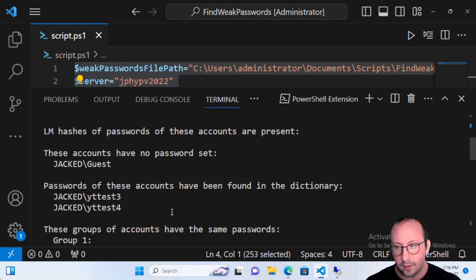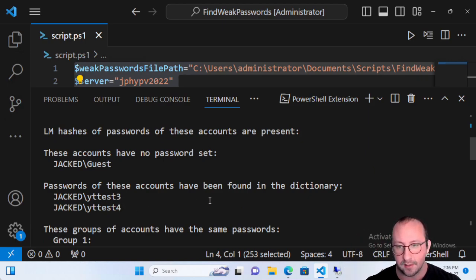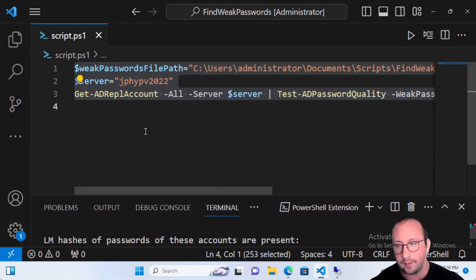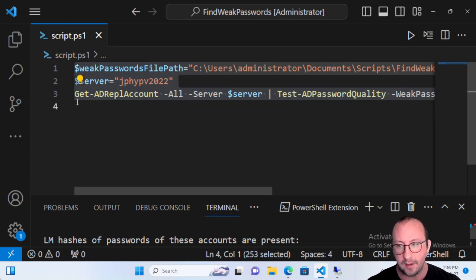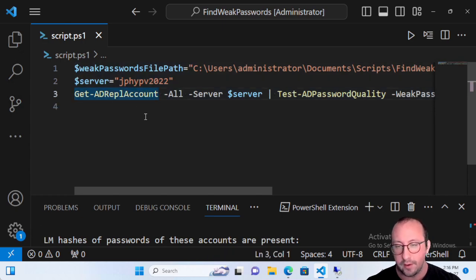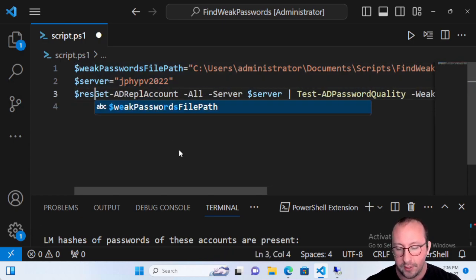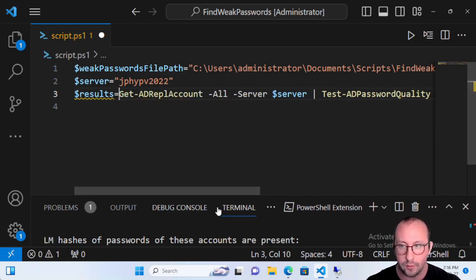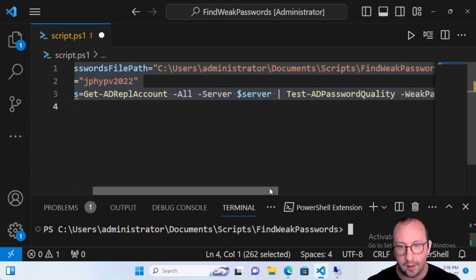We can see our Active Directory password quality report, and two accounts — yttest3 and yttest4 — have been found in the dictionary. To find these passwords, the nice thing about the report is you can actually store it into a variable. We're going to store it into a variable called 'results' and run this code again.